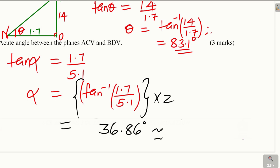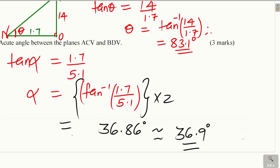Rounded to one decimal place, the acute angle between the two planes ACV and BDV is 36.9 degrees. That is how you get the acute angle between the two planes.